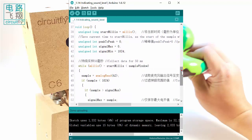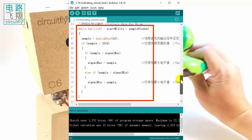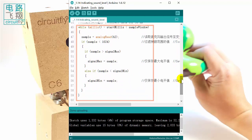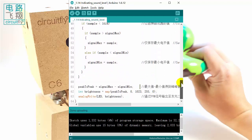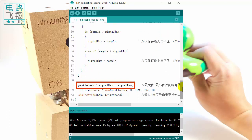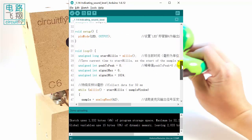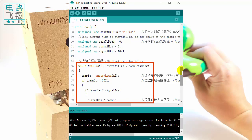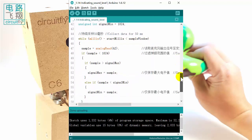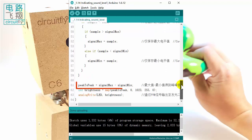In the loop function, a while loop samples the sound signal over 50 milliseconds. The resulting representative value, peak-to-peak, is calculated by subtracting the minimum value from the maximum value recorded during those 50 milliseconds.